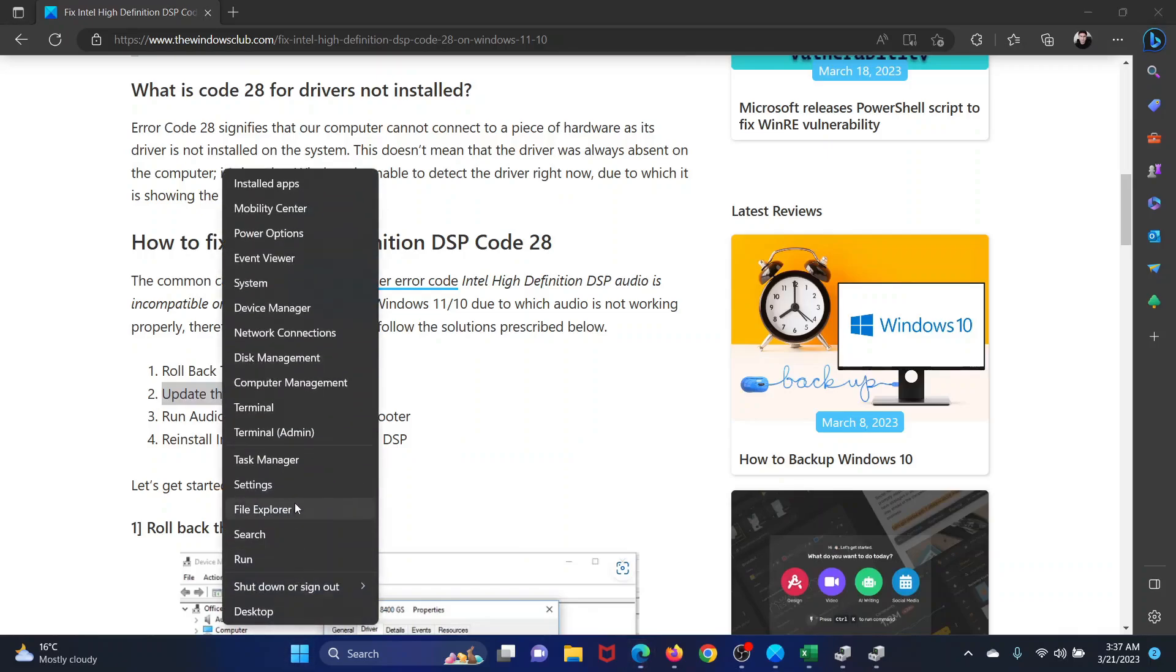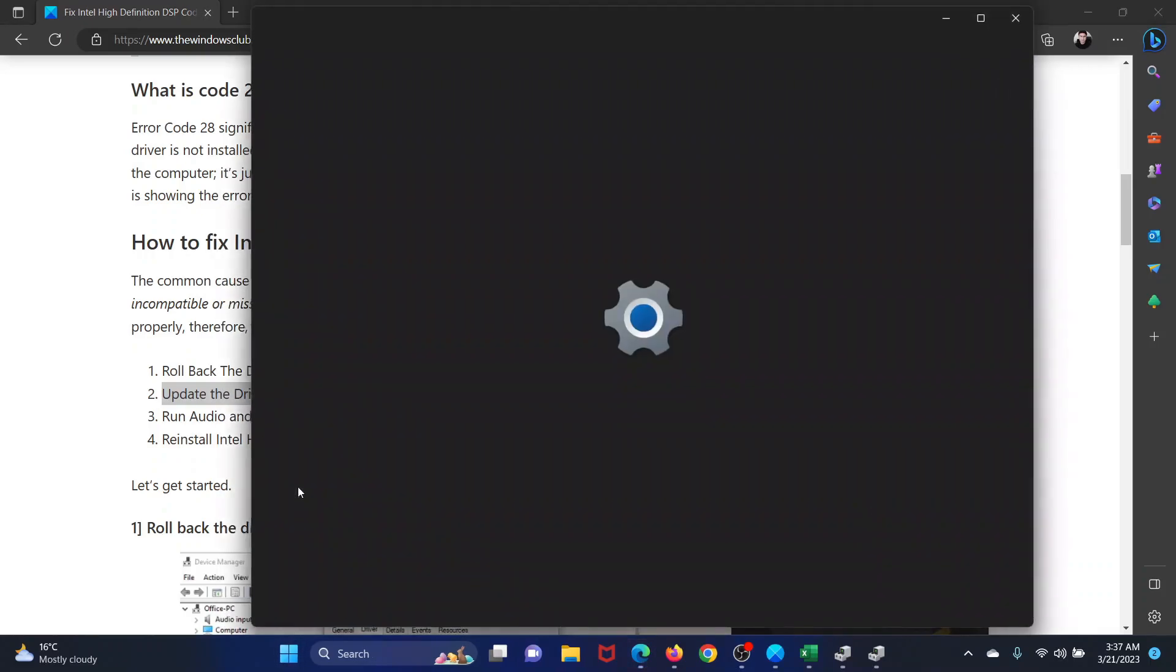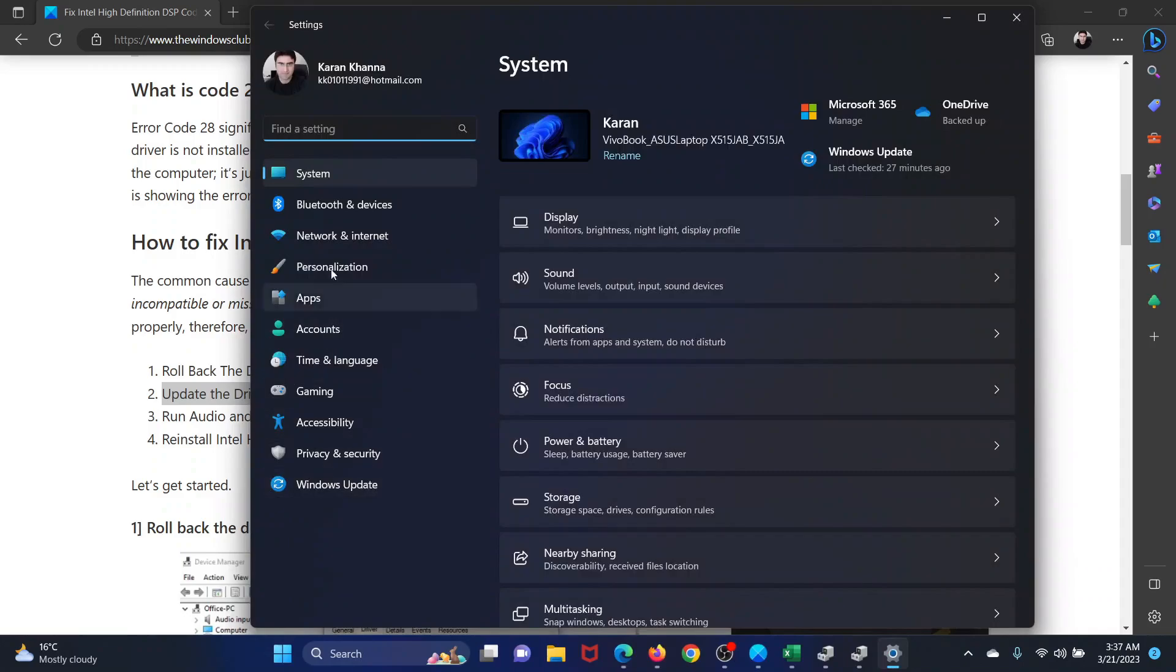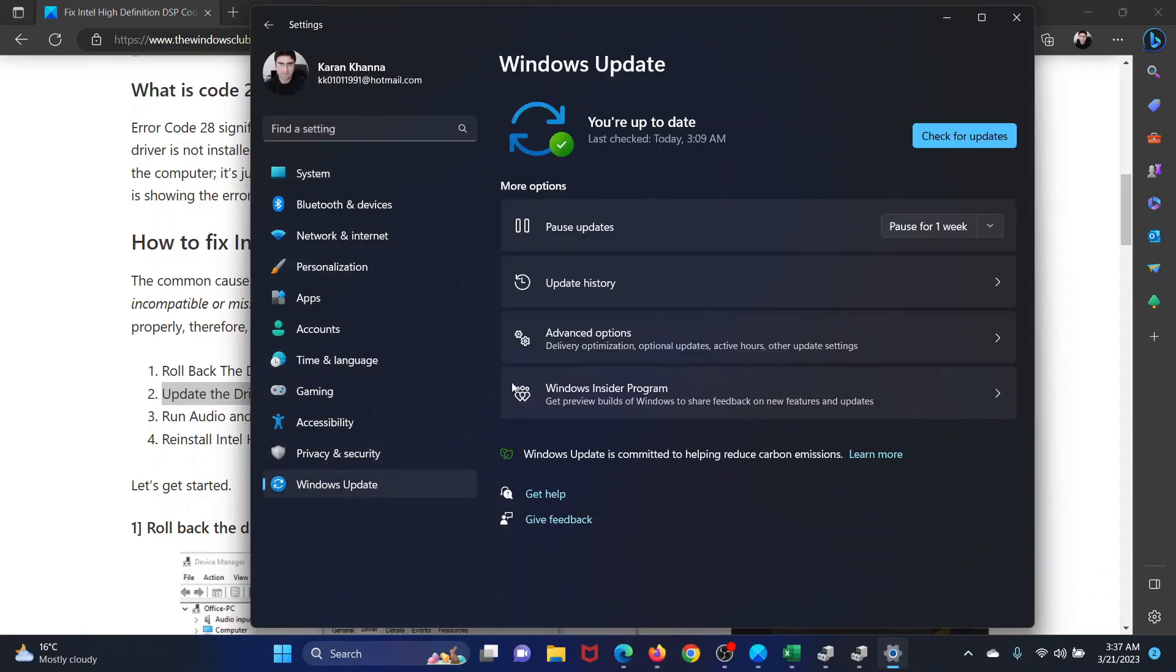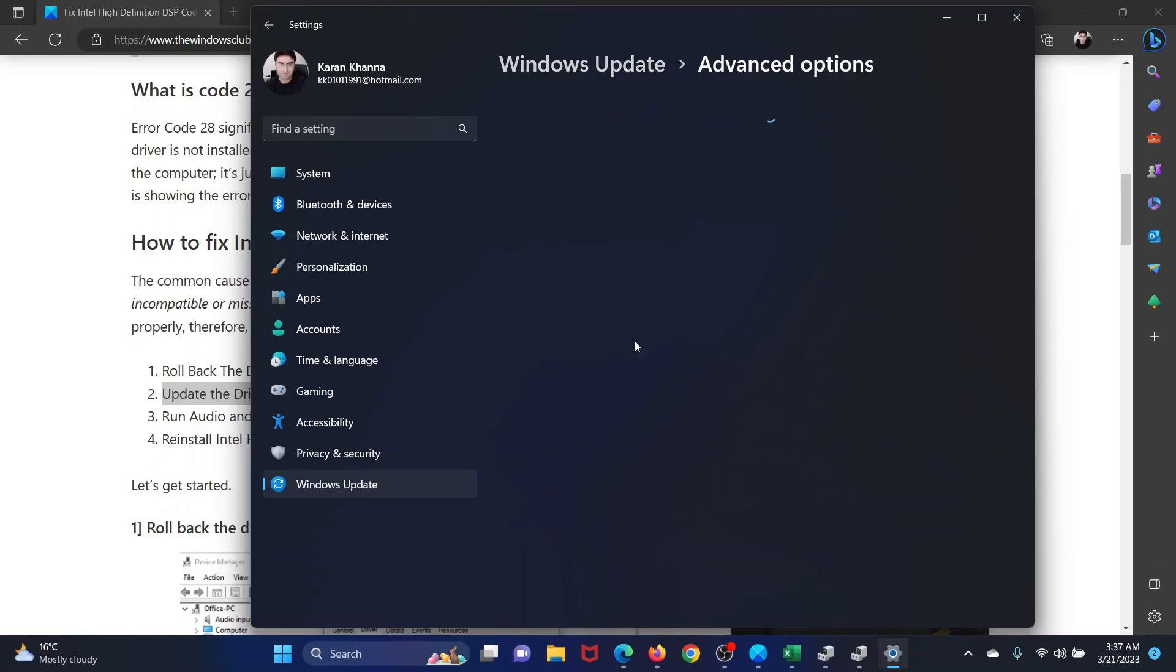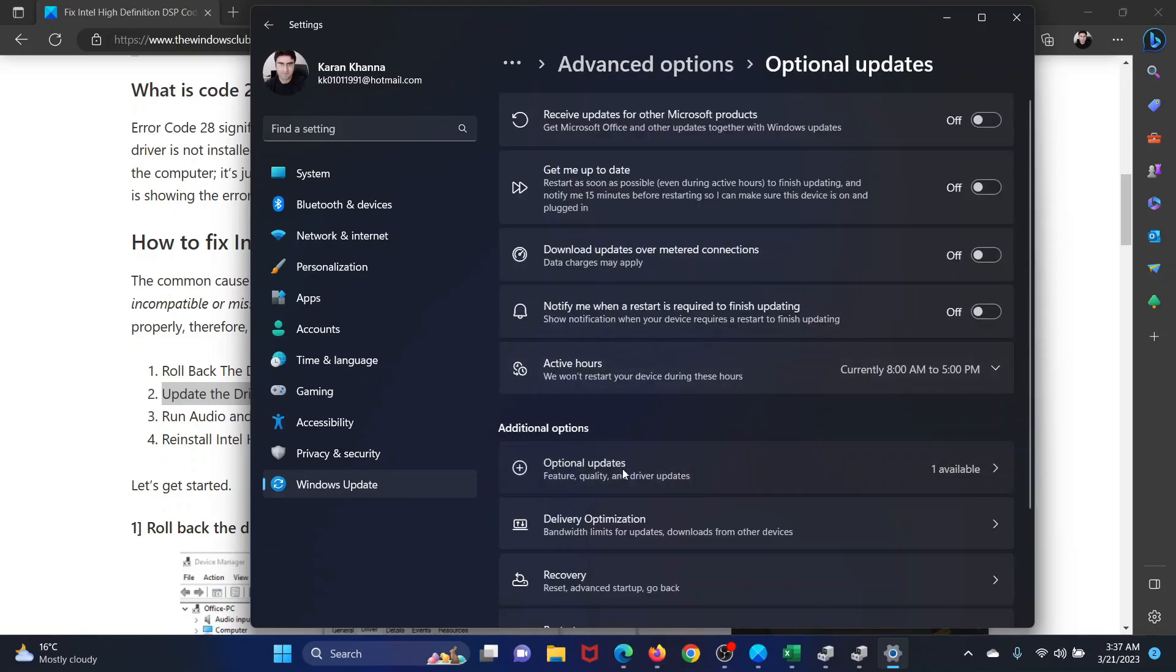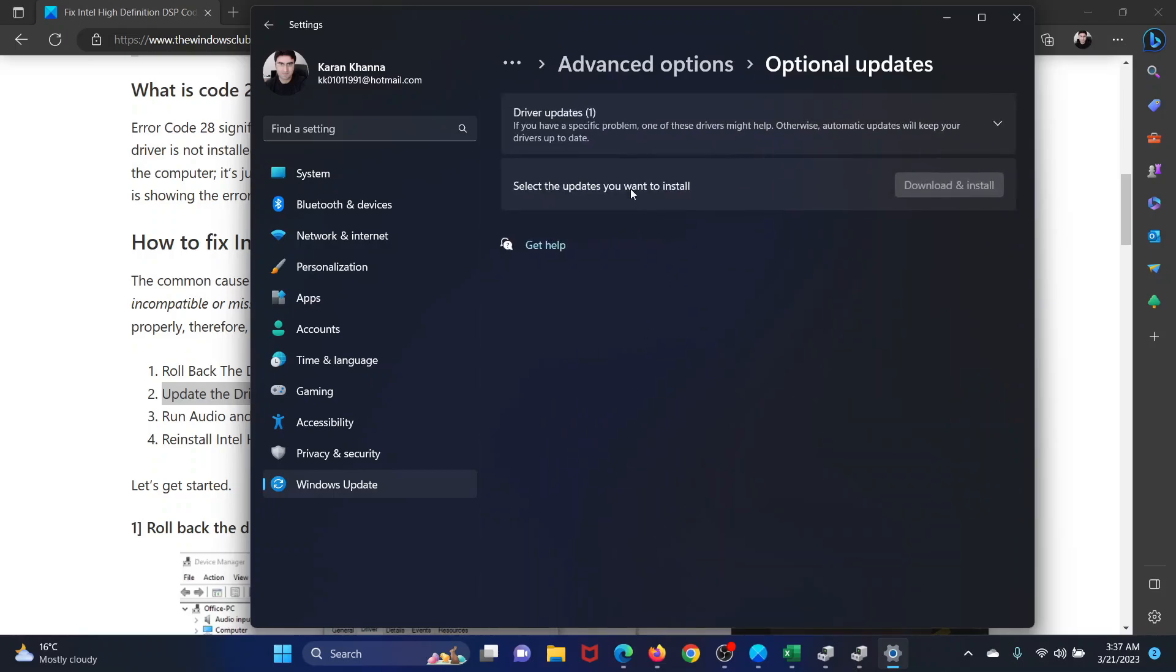Right-click on the Start button and select Settings from the menu. In the Settings menu, go to the Windows Update tab on the list on the left-hand side. In the right pane, select Advanced Options, then select Optional Updates.